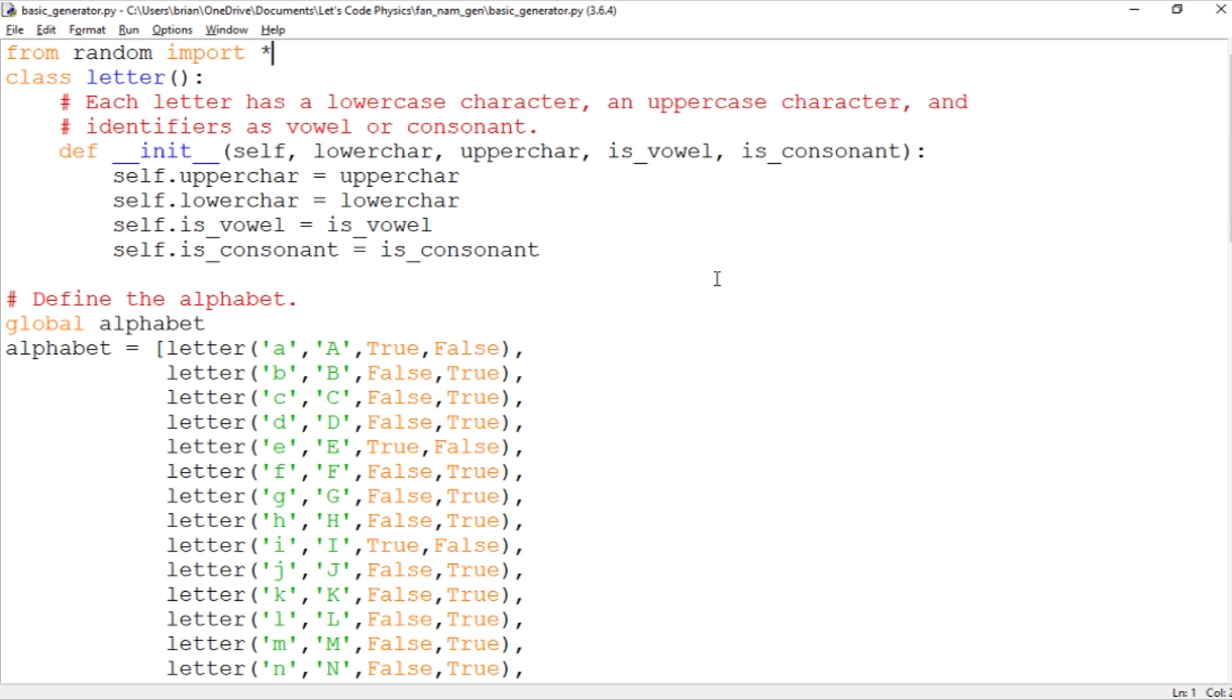The name generator that we're making is going to be useful to folks who play tabletop RPGs or who write sci-fi fantasy stories and anybody who just needs a random name generated and you're tired of coming up with names on your own.